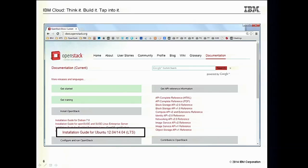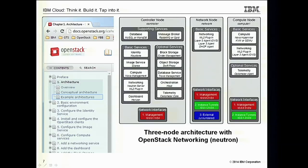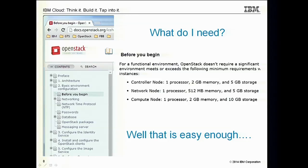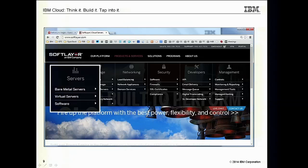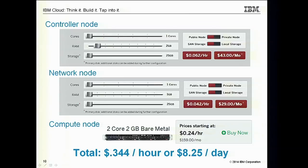I went to the OpenStack manuals and pulled up the installation guide for Ubuntu 12 — I did this on a Friday night. I followed the example architecture for an OpenStack networking with Neutron install. In the 'before you begin' section, it listed out exactly what I needed: a controller node, a network node, and a compute node. I went to SoftLayer's website, chose bare metal servers — actually, I started with virtual servers. For my controller node, I got one core, two gigs of RAM, 25 gig hard drive — six cents an hour. For the network node, one core, one gig, 25 gigs of hard drive — four cents an hour. For the compute node, I got bare metal: a two core, two gig machine, which met the minimum for 24 cents an hour. So I had 34 cents an hour — about eight dollars a day to get started with OpenStack.